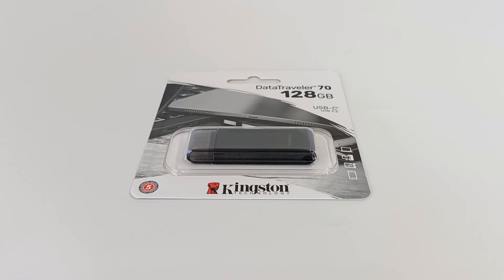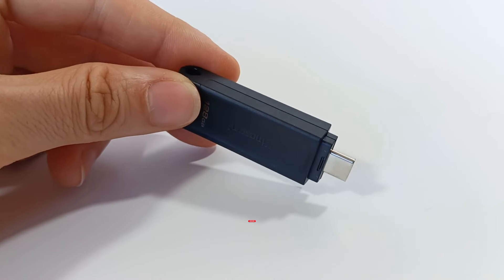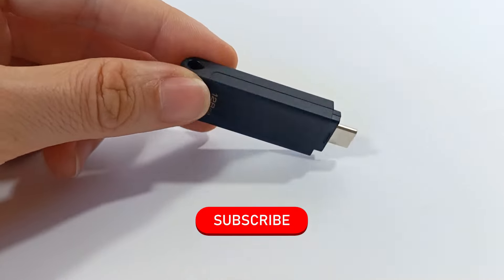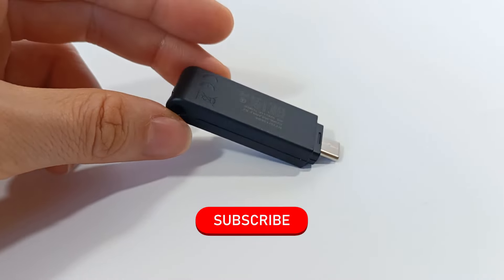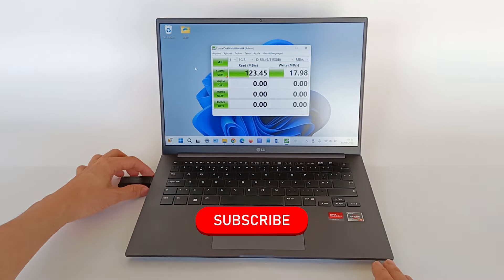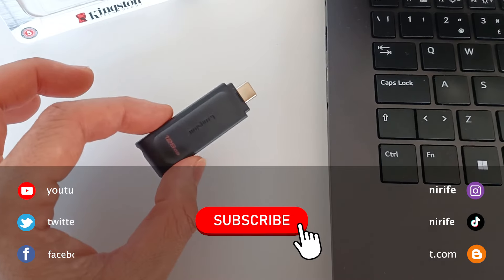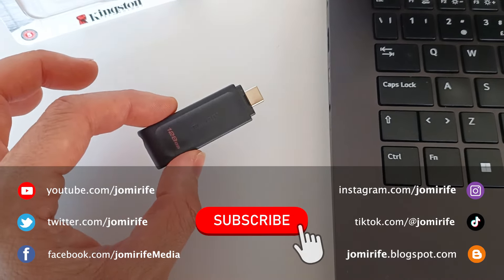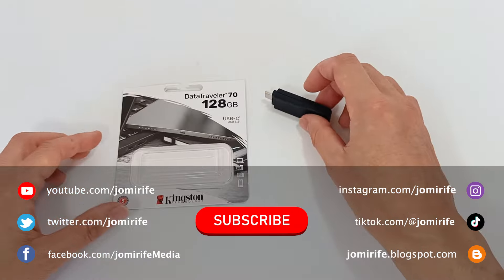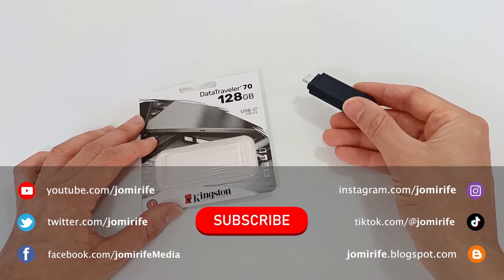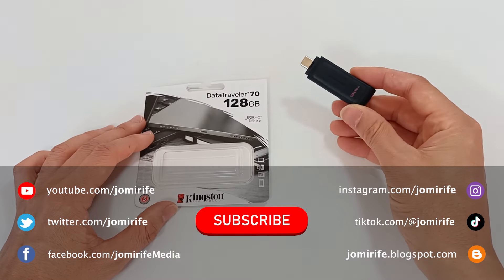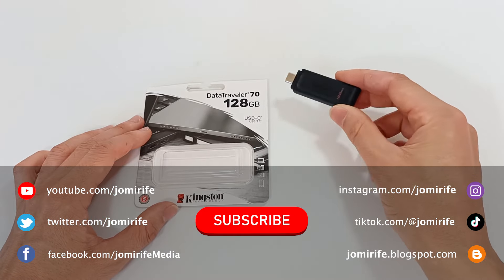To learn about the features, positive aspects, problems, the speed to copy files, and my opinion if you should buy this product. Now subscribe to the channel because I publish new videos every week.